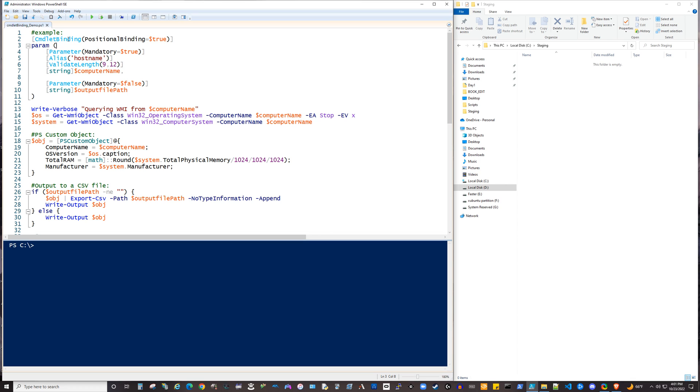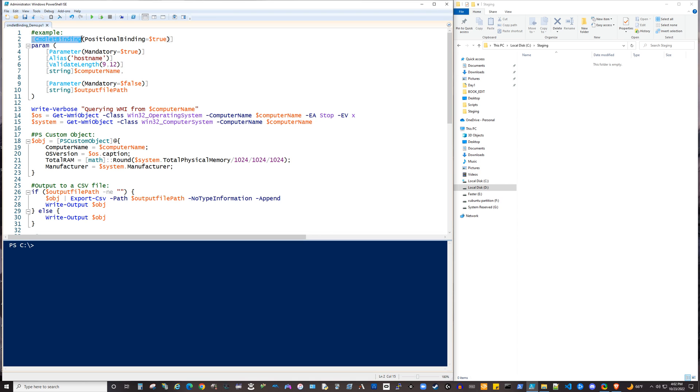Scripts and functions can have parameters that are more like the official commandlets, and these can become advanced parameters with commandlet binding. So in the example on the screen here, in the first line of the actual script, you can see a little bit about the syntax, how to declare commandlet binding.